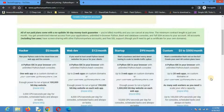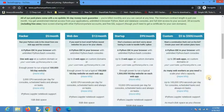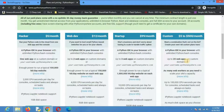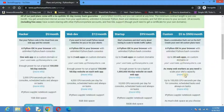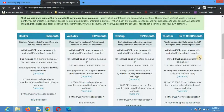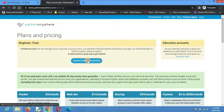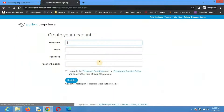They also have custom plans, which give you complete control over your settings — for example, how many web apps, how many CPU seconds, and how many web workers you want. You have full control under custom plans. I always recommend the custom plan, but the minimum Hacker plan also works well.